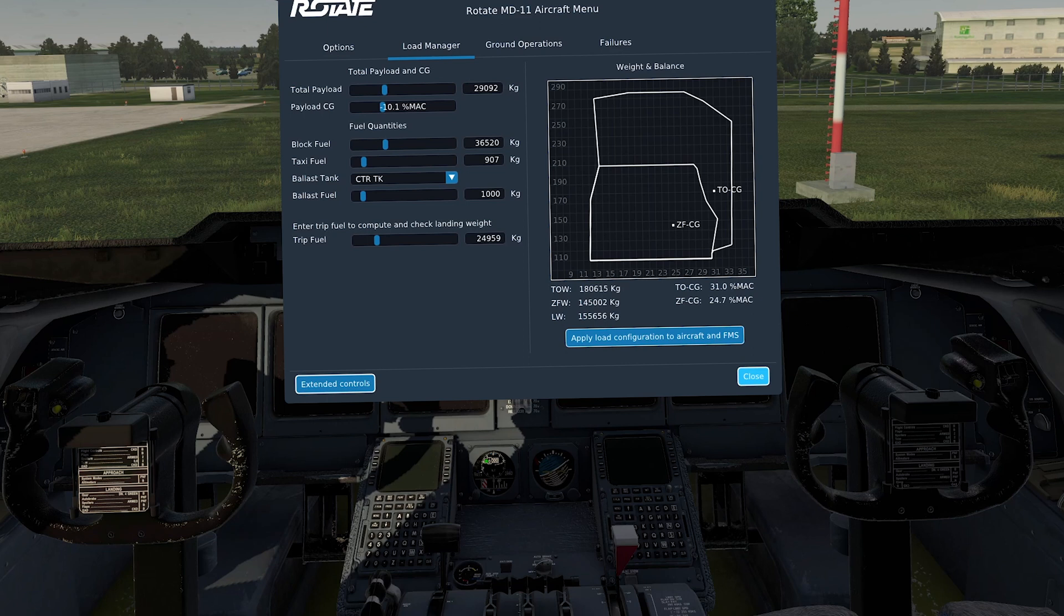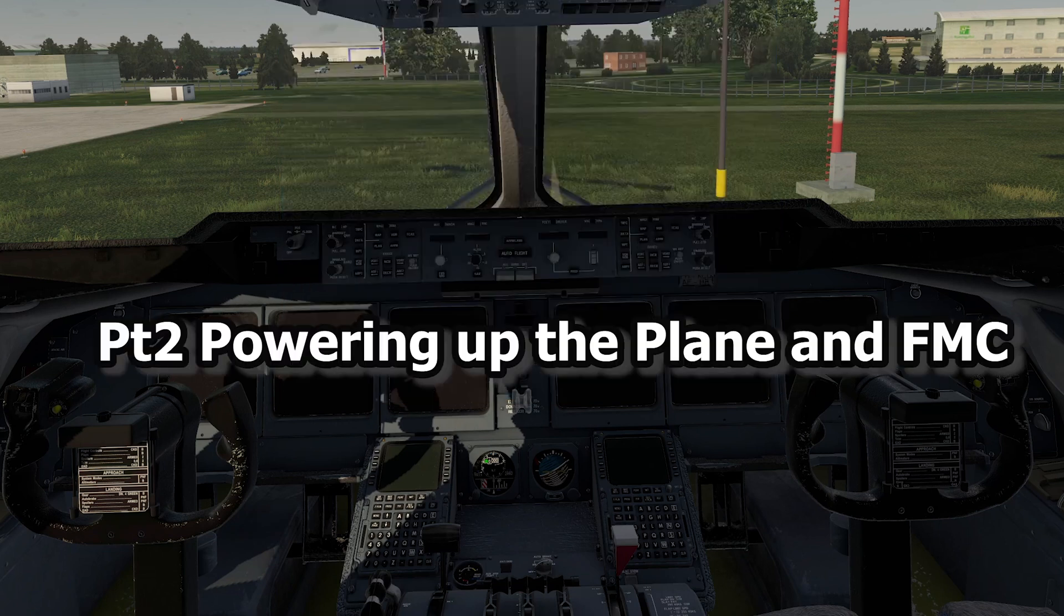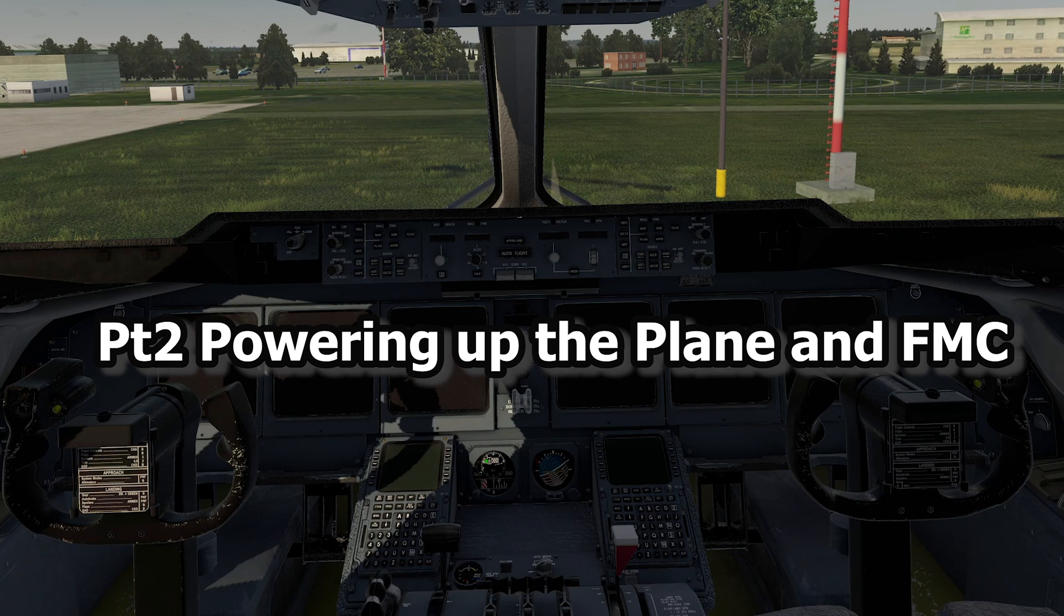So in the next tutorial, part two, we'll be powering up the plane and loading up the FMC. We'll see you soon. Cheerio. Thank you.